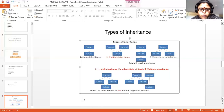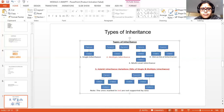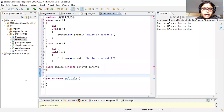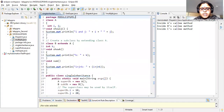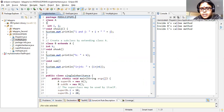Now we will check how a program is written for single inheritance in Java. In single inheritance you have one class and the next class directly — two classes are interrelated with each other, class A and class B. Class B will derive the properties from class A.